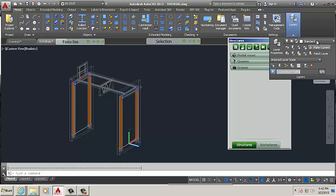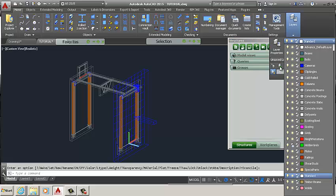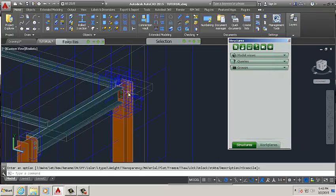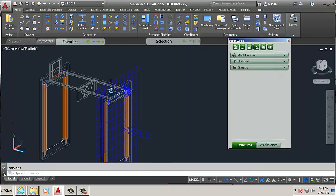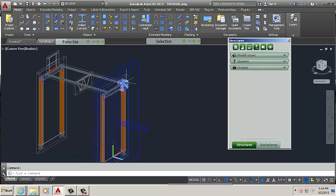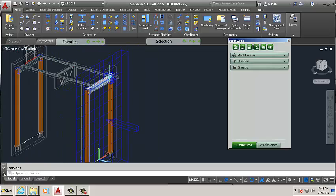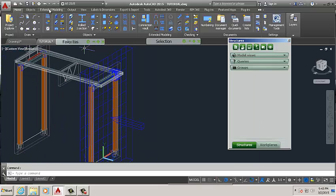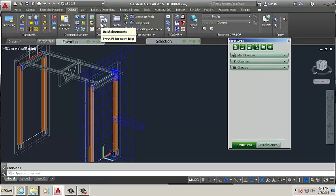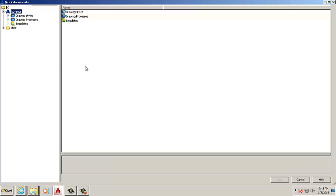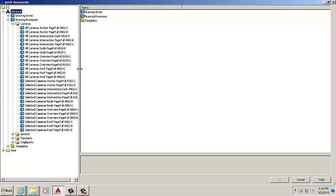We are going to refer to video part number 10. I think we made these cameras. If we want to prepare drawings for the sections of the elevation and the joint, we go to output, quick documents, and then drawing processes camera.